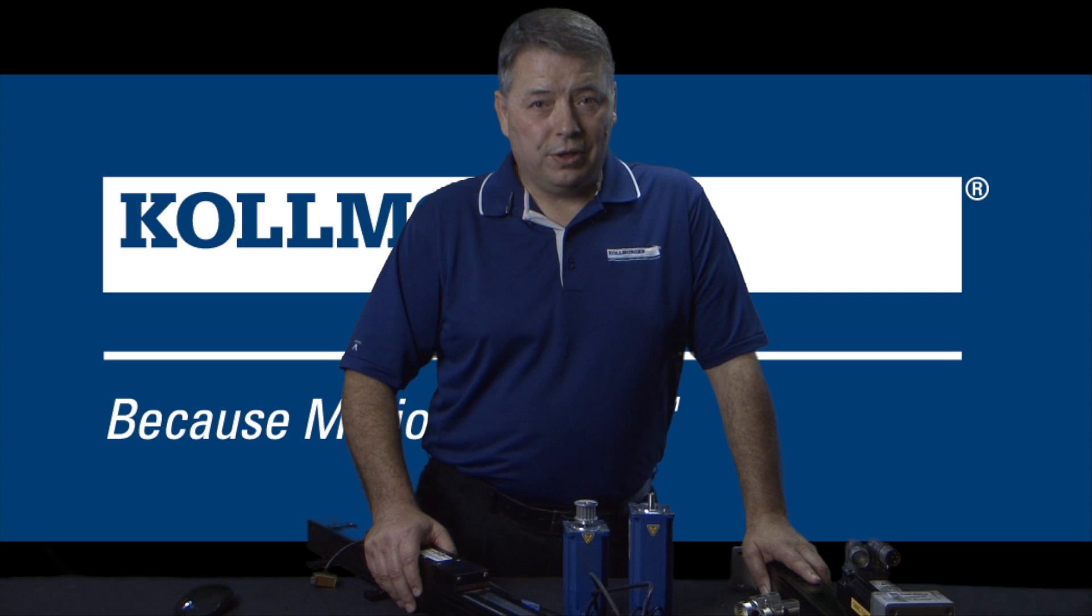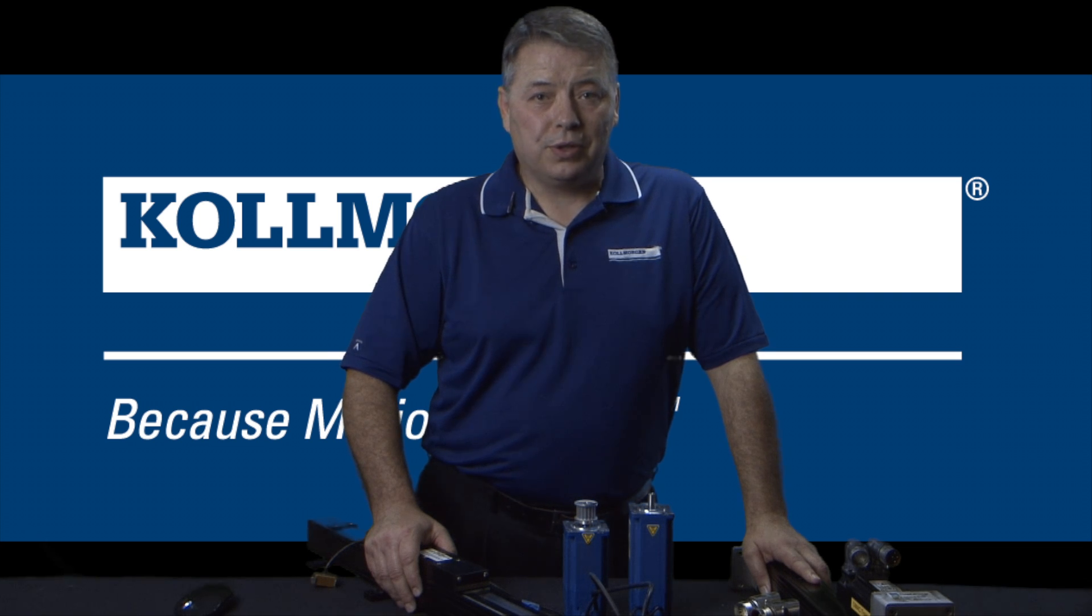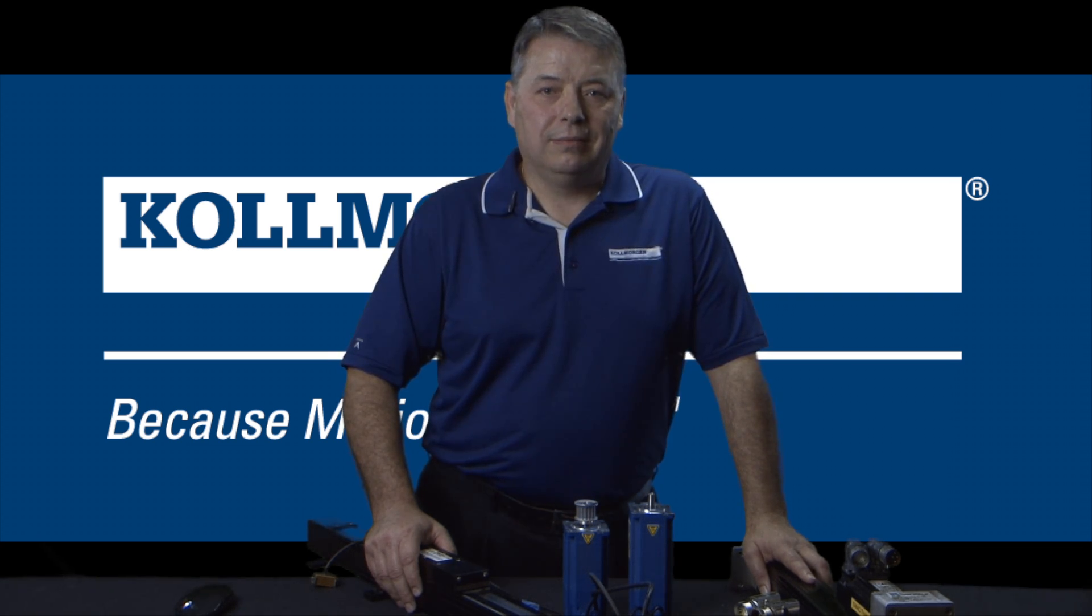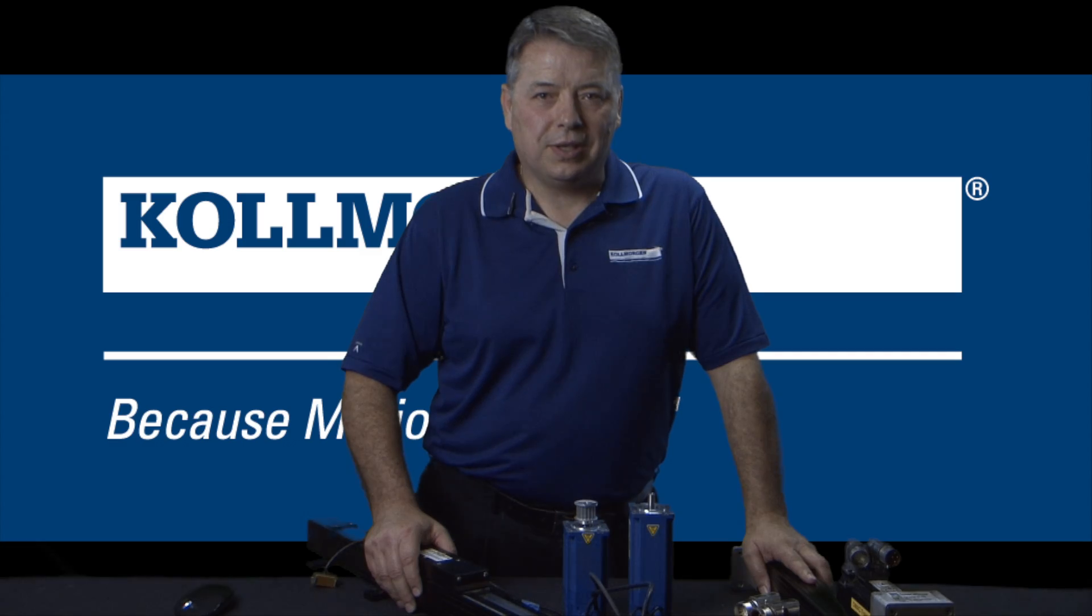I'm Gordon Ritchie for Two Minutes of Motion. Check out our next segment. I'll see you next time.